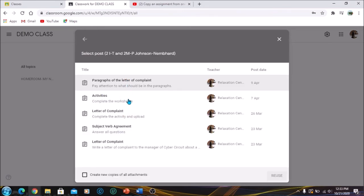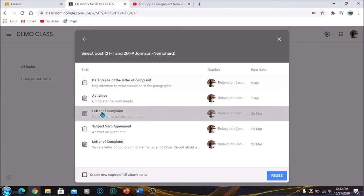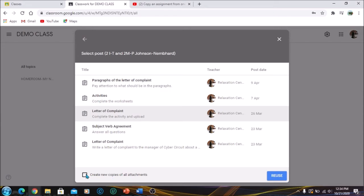So you're going to click on the desired classroom. Once you do that, it's going to show you all the topics that you have. If I want to, I had said that I want to transfer the activity from Letter of Complaints, so I'm going to click on Letter of Complaint. And there's an option at the bottom here that says create new copies of all attachments. You want to click that box, go to Reuse.